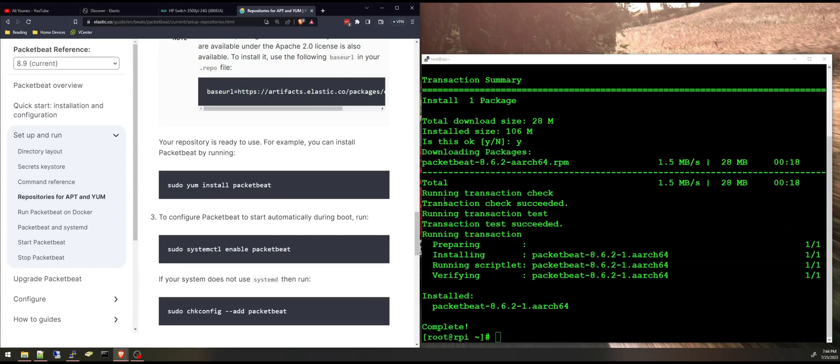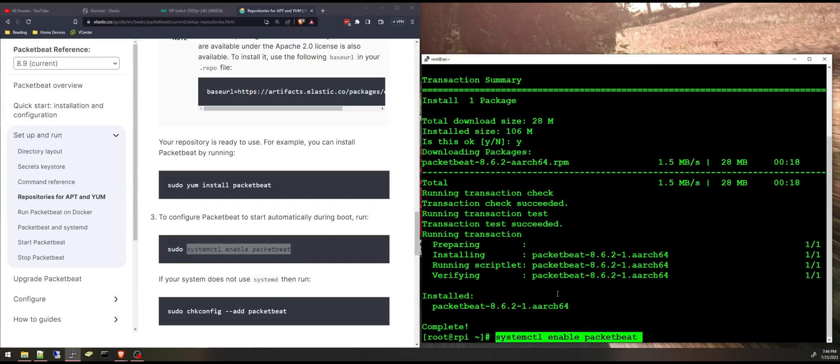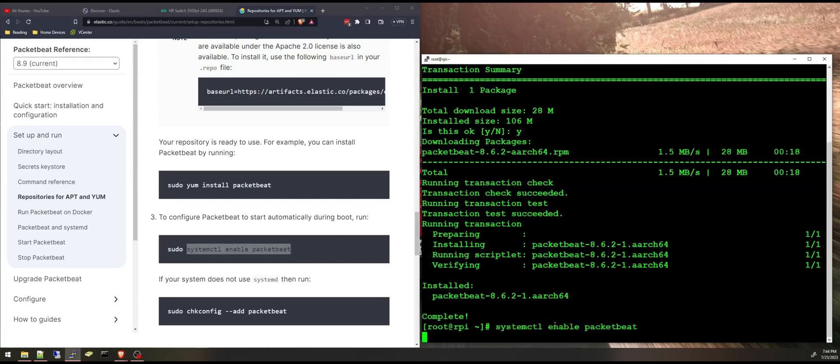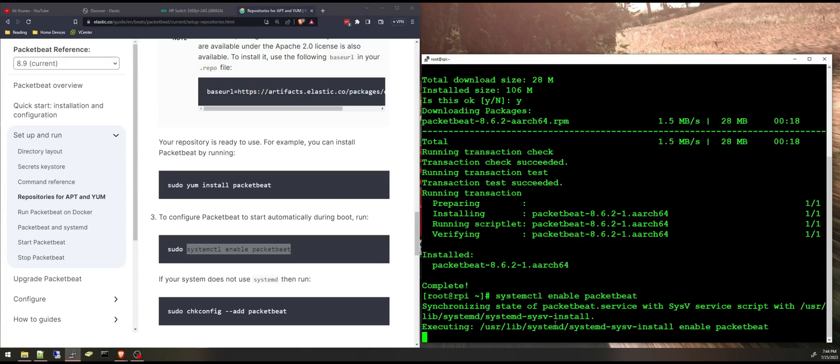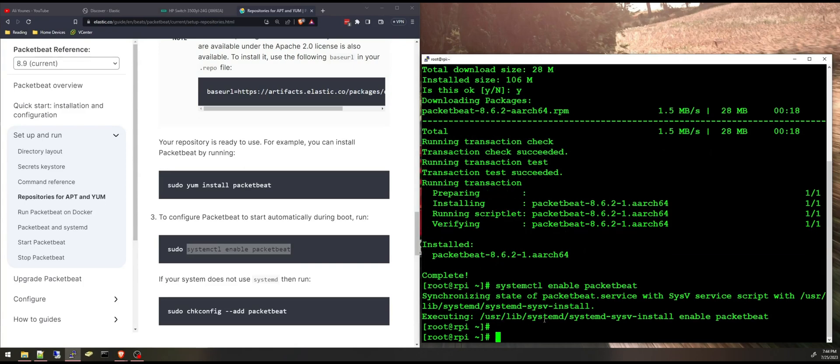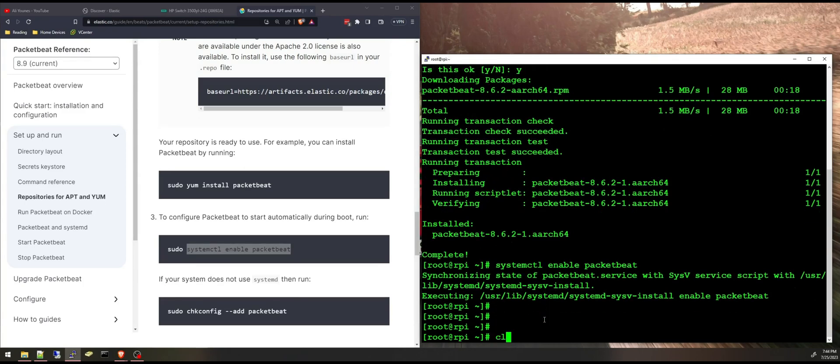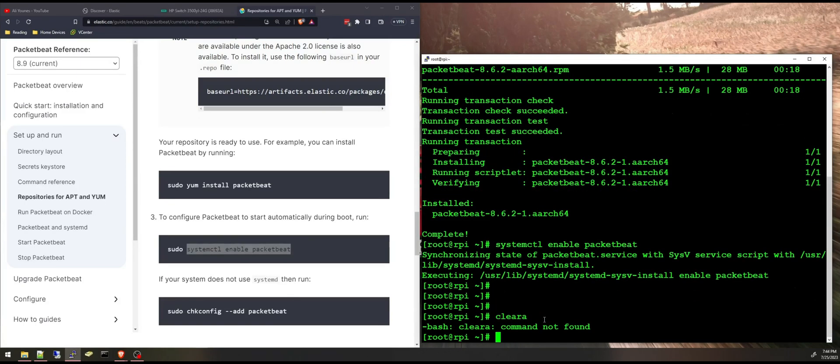I fast forwarded the video through the installation and now it is complete. Next I have to enable Packetbeat. System control enable packetbeat and this is done.